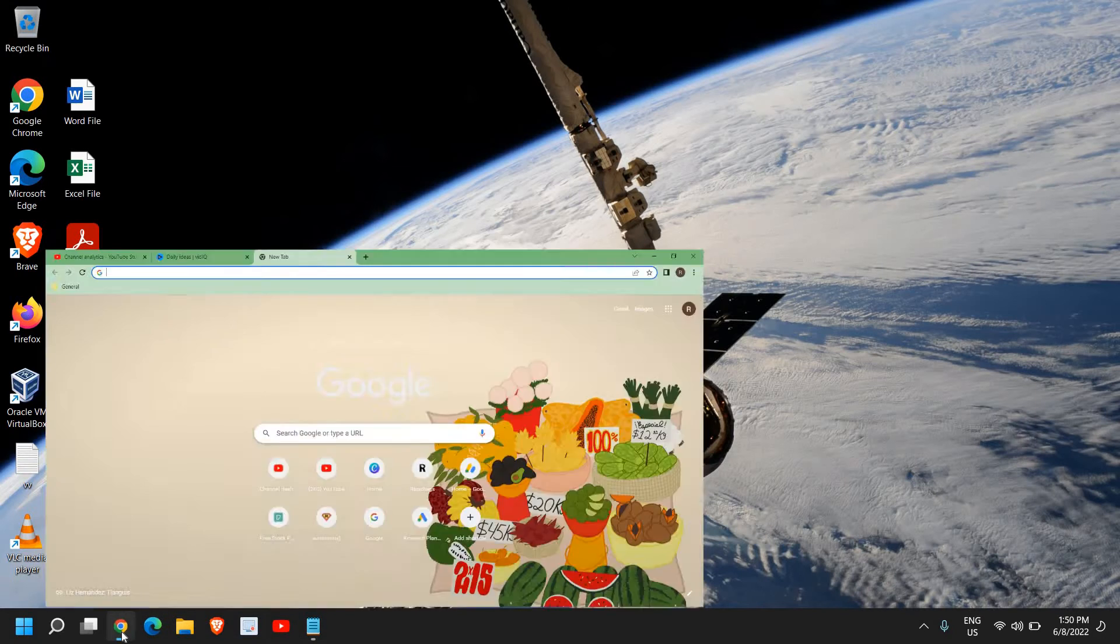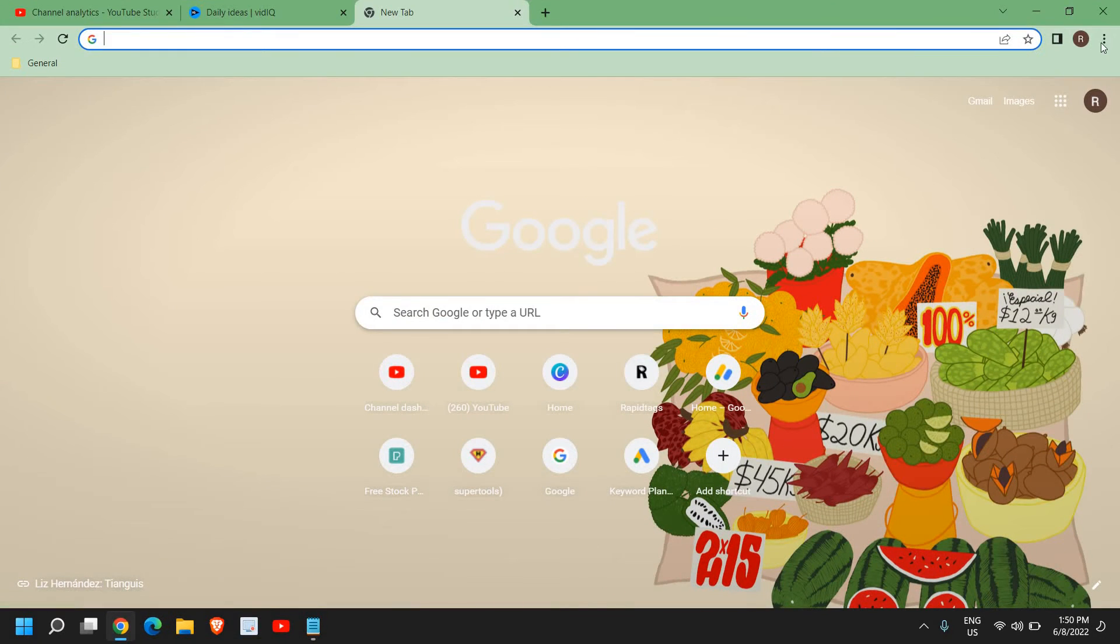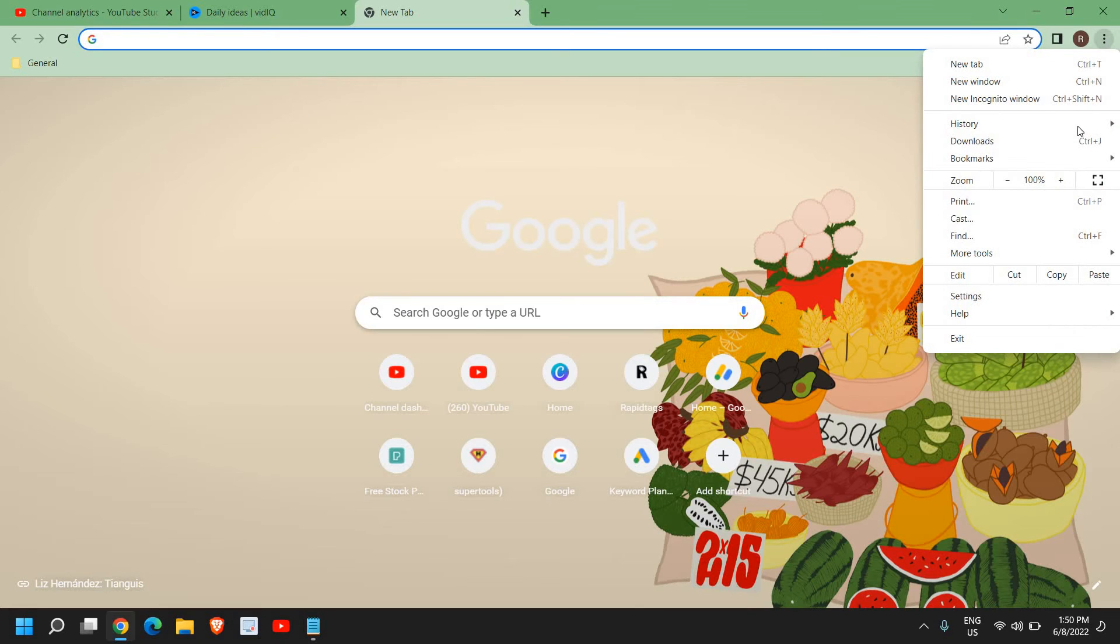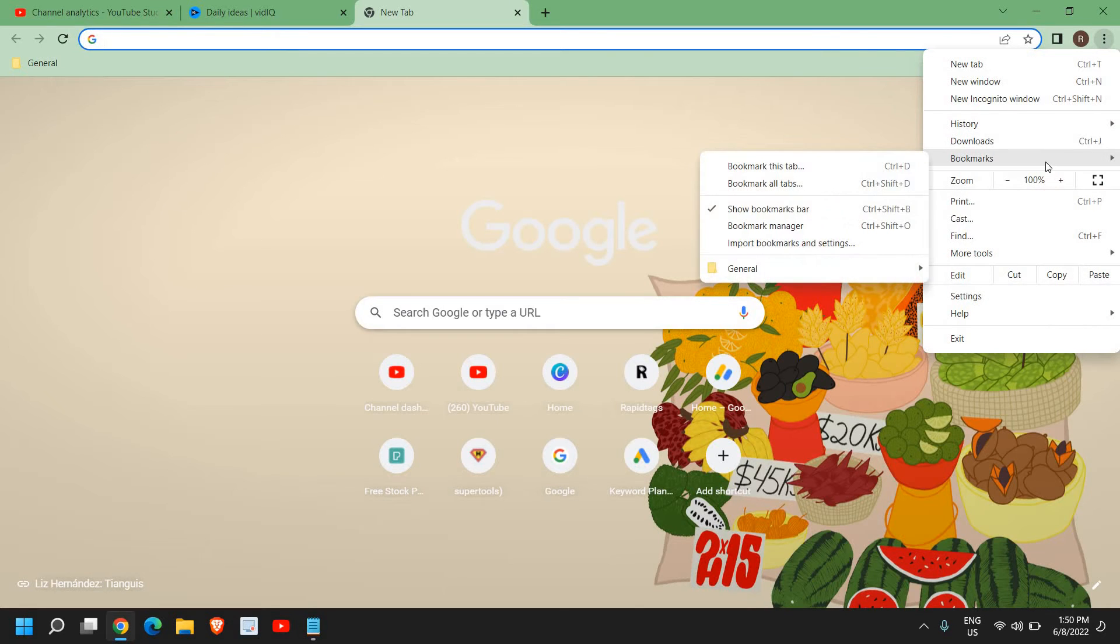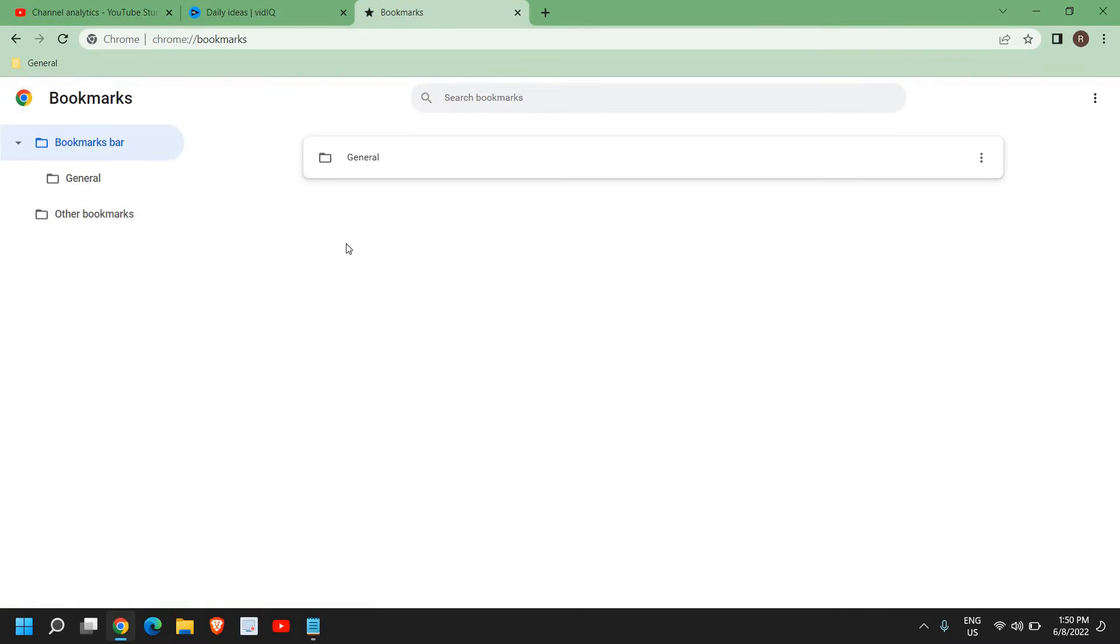Just open Google Chrome. I just need to click on these three dots at the very top and then go to bookmarks. Now once you're here, click on bookmarks manager and a new window will appear like this.